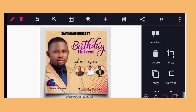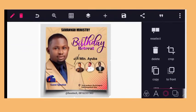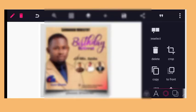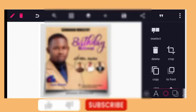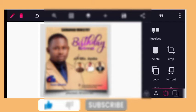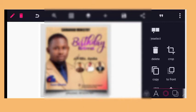Welcome to Do The World Shiny. Please support us by subscribing — it is absolutely free. I am going to show you how to design a church flyer or birthday poster.